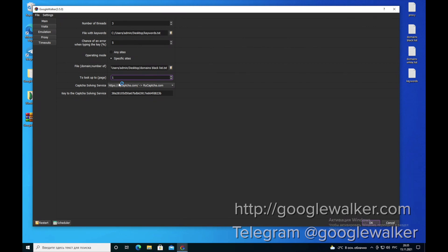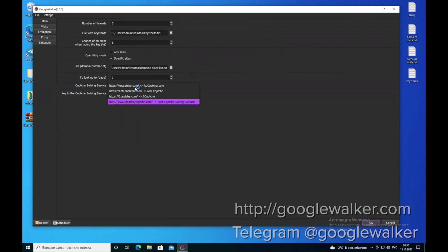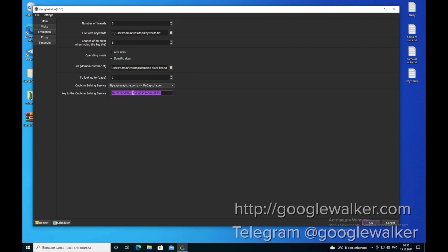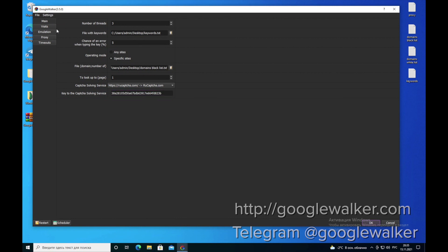Capture. If you use a Capture recognition service, specify its API key. If you do not use it, then in this field you can write any number, for example 1. But since we use it, we put our API key.